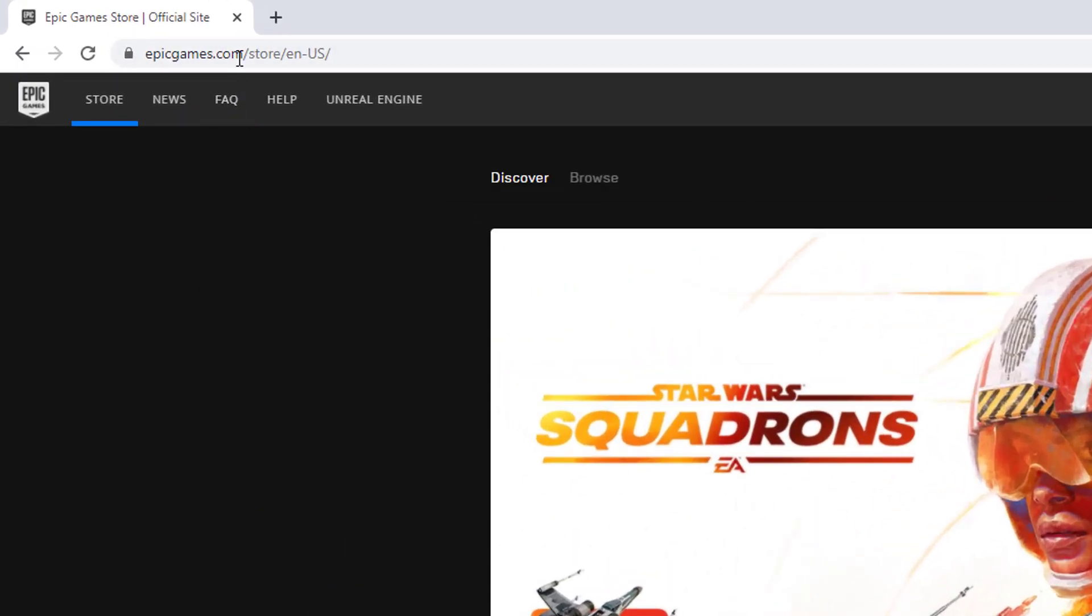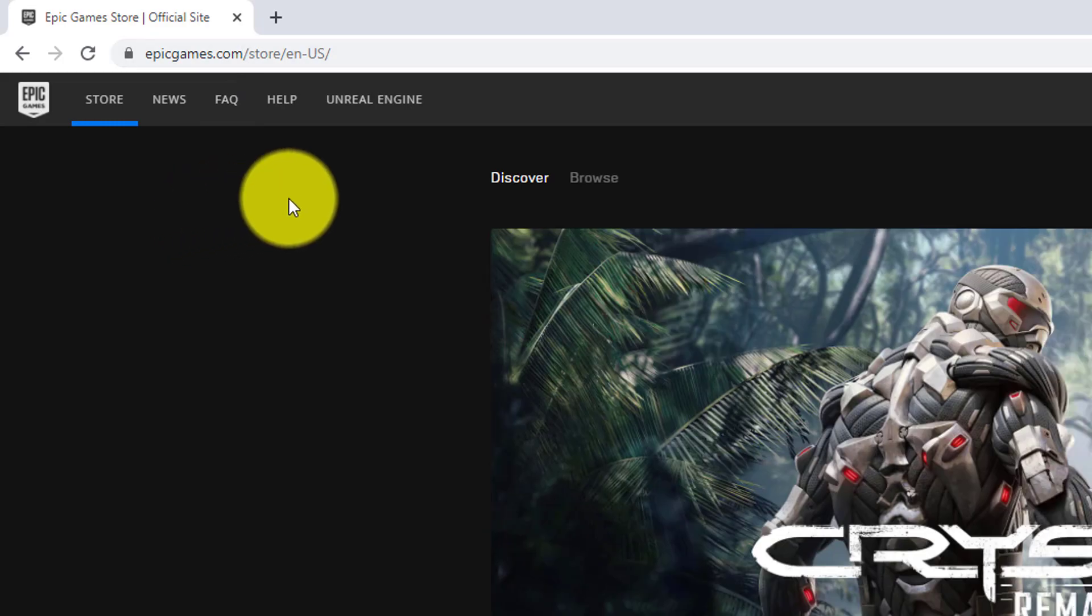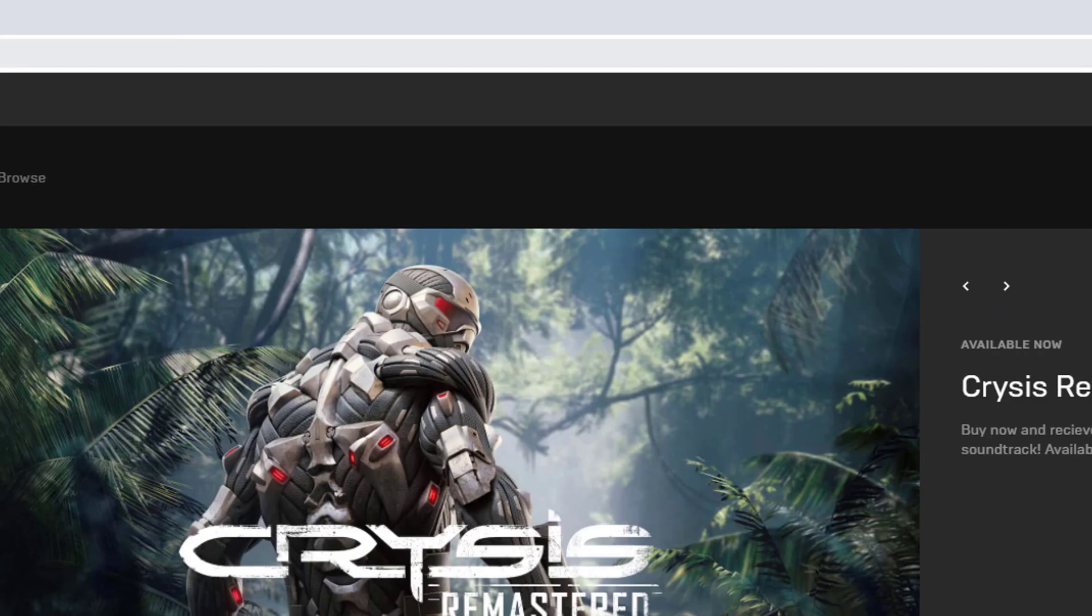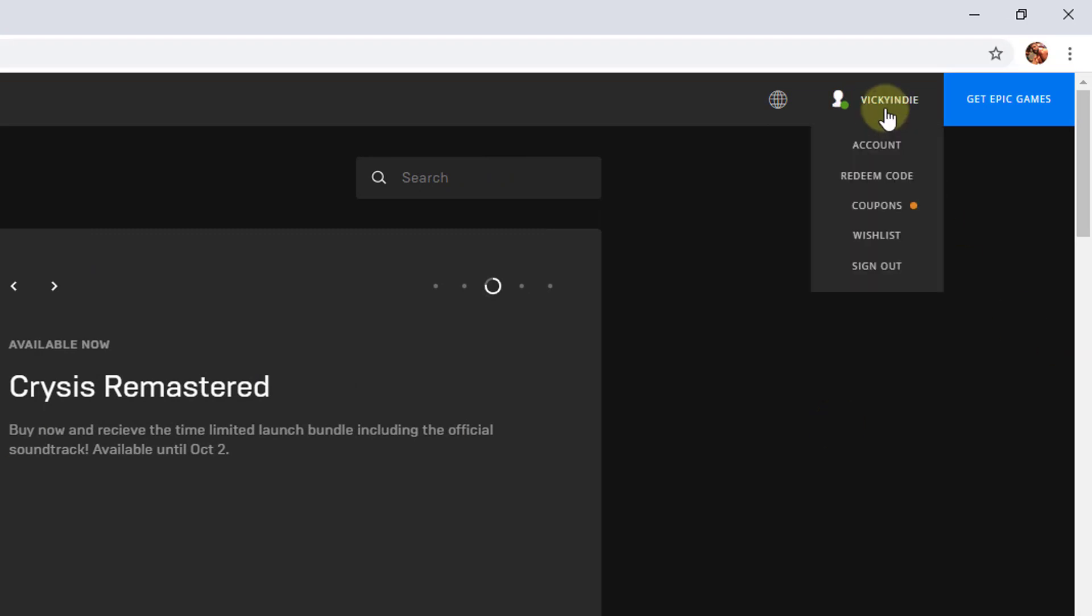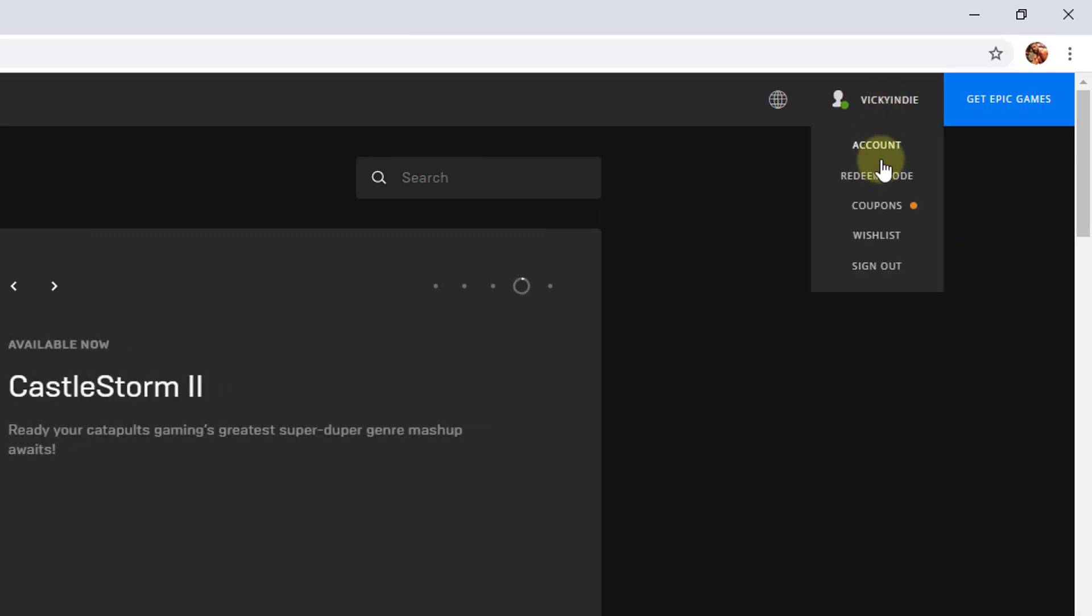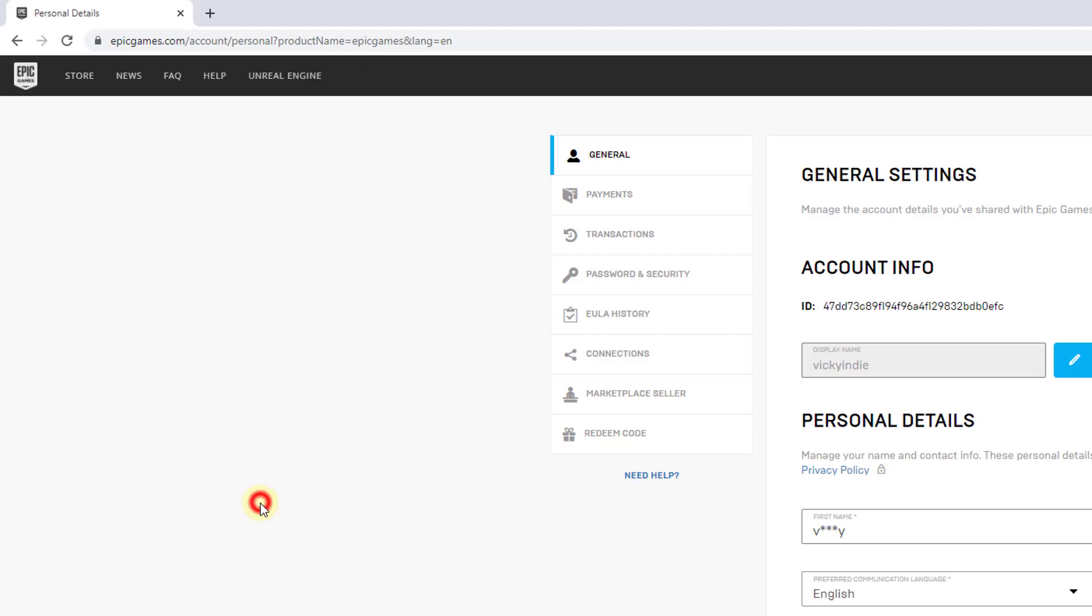You can use your mobile, desktop, or laptop to login to Epic Games. Once you're logged in, go to the account sections on your profile and click on account.